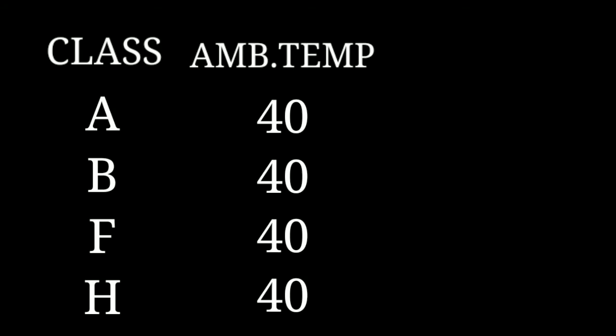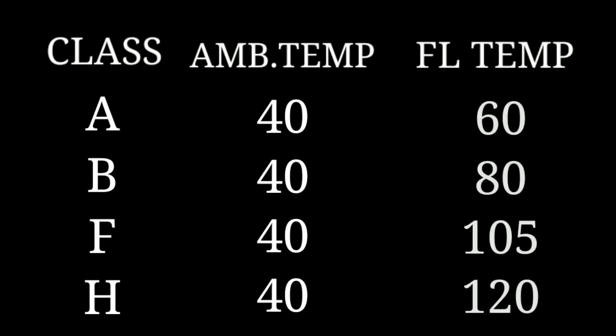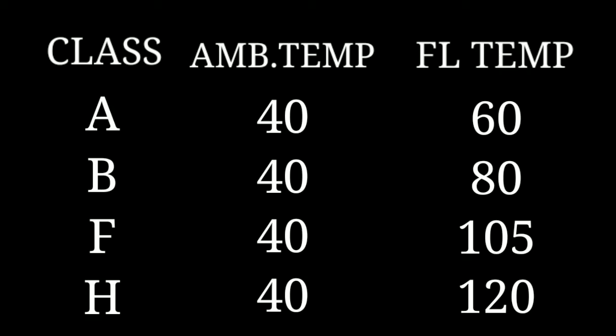All classes have an ambient temperature of 40°C. The full motor temperatures are: A class to 60°C, B class to 80°C, F class to 105°C, and H class to 120°C.